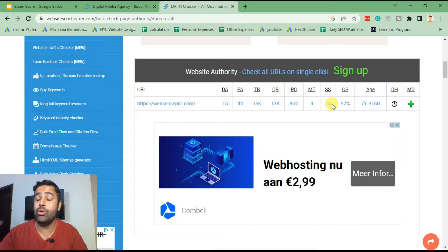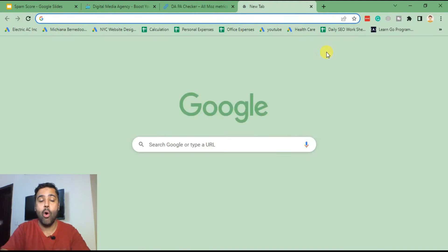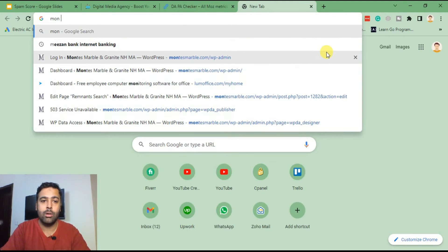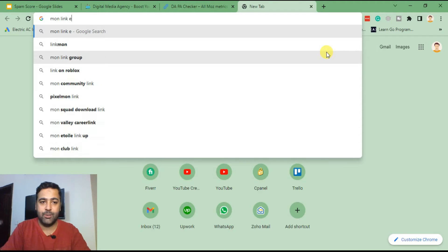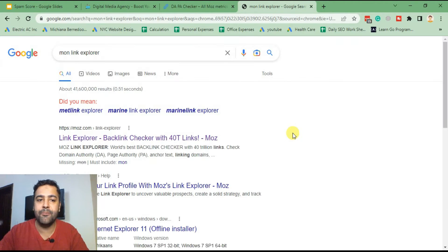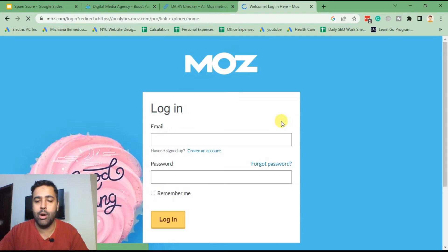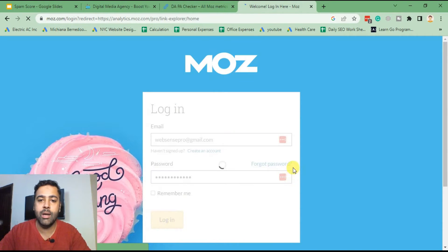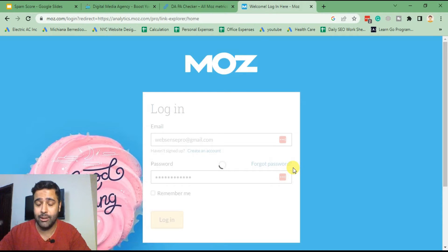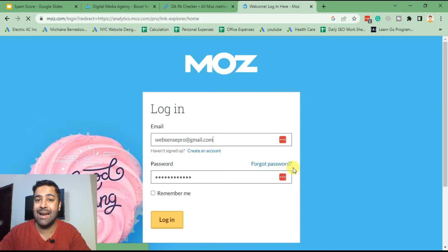In order to find out which backlinks you added had a really high spam score, I'm going to go to Moz Link Explorer — that's a free tool which you can use to check the spam score of the backlinks you added. I'm going to open that tool and log in. Moz has a free tool called Link Explorer; you can sign up for a free account, test your website URL, and check which backlinks have a really high spam score.